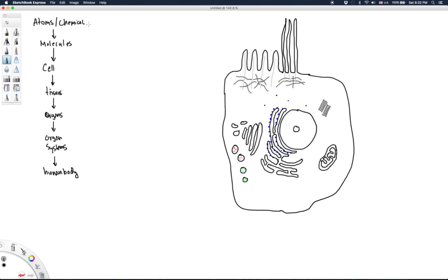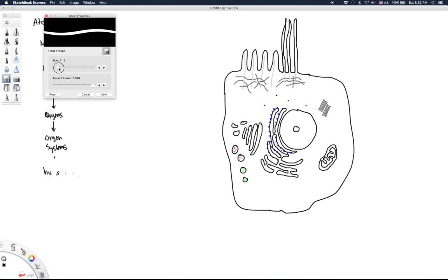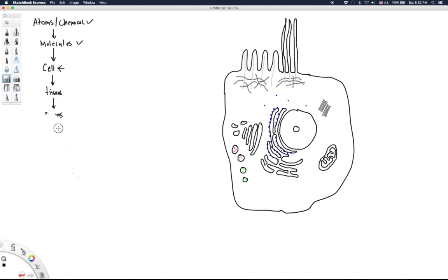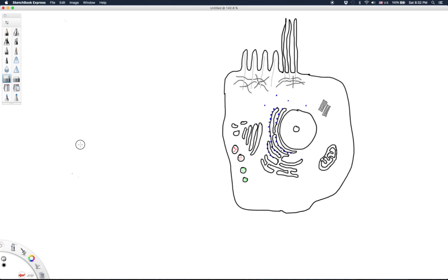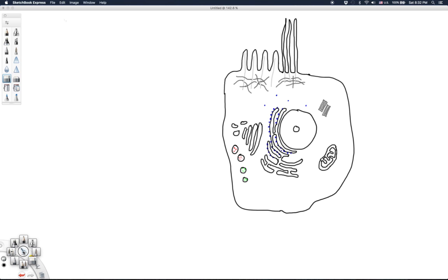We've already talked about atoms and chemicals in lecture, and we've talked about molecules. So now what we're going to do is talk about cellular organization. What I have drawn here is a typical animal cell, which is what we will be talking about primarily in human anatomy and physiology.